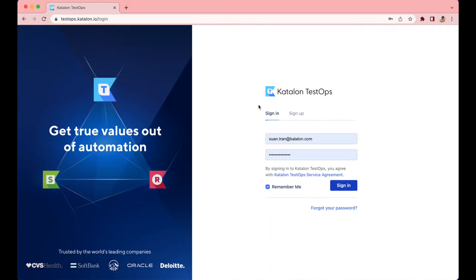First, let's log into Katalon TestOps. Navigate to testops.katalon.io, then enter your Katalon account credentials.